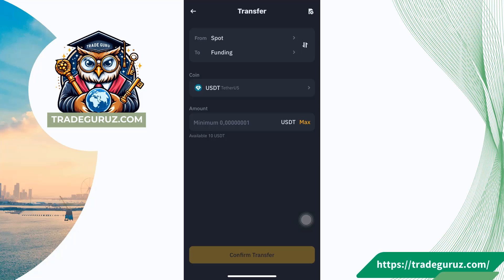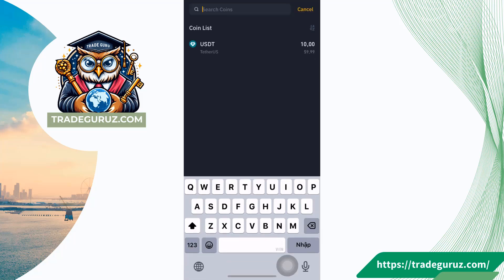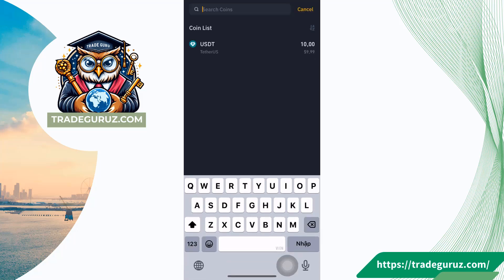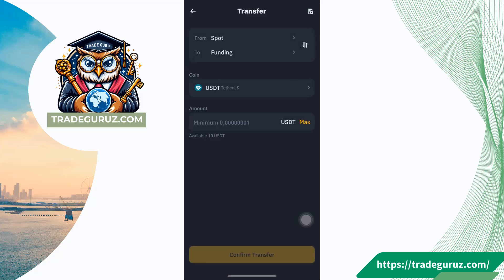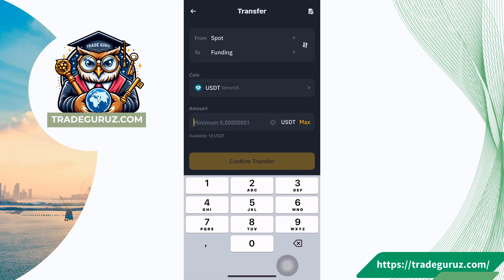The coin here is USDT. You can select USDT — click on this one and select USDT. Then you enter the amount here. I enter 10, out of the available 10.